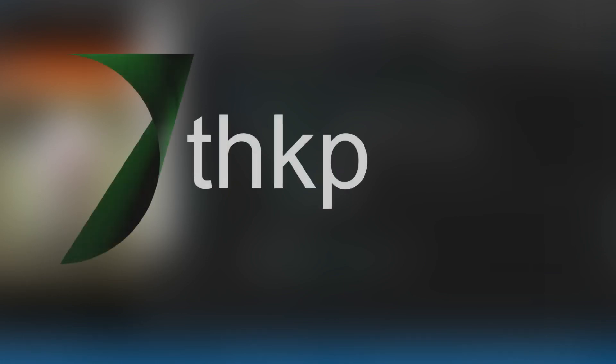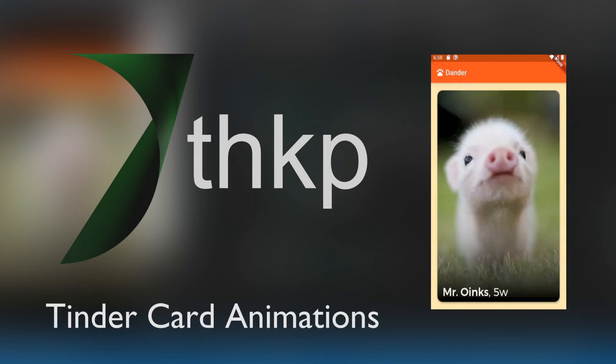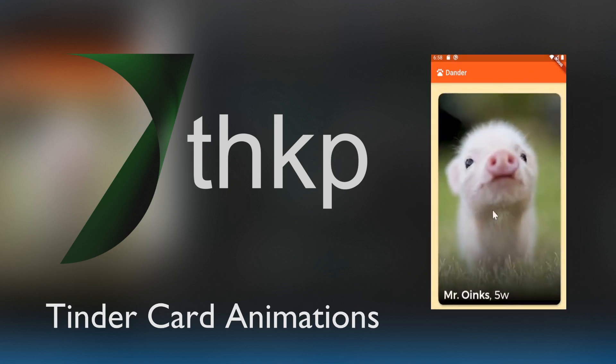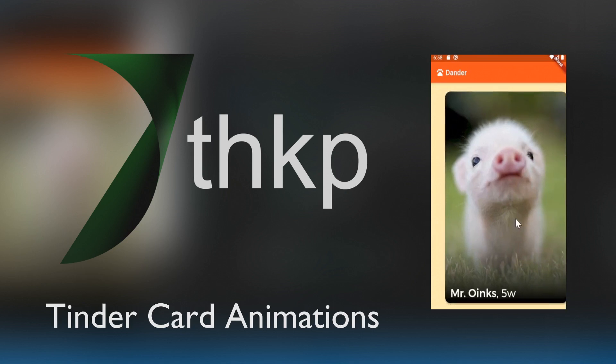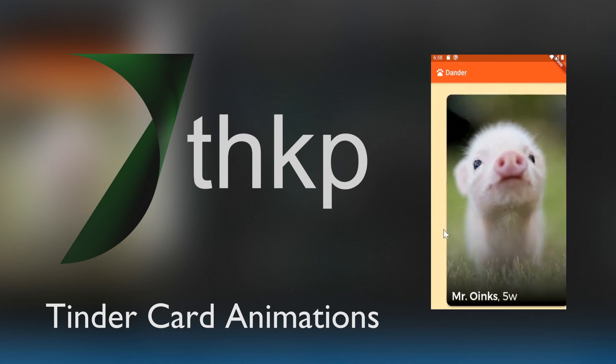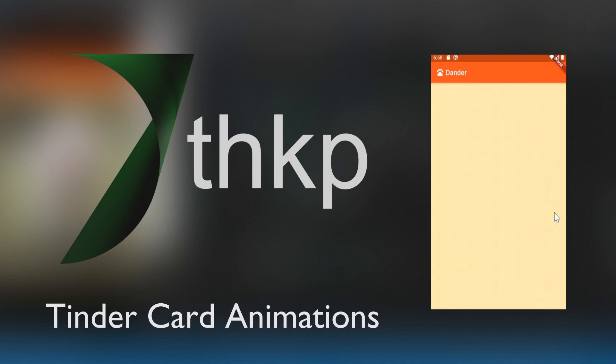Hi everyone. I'm Matt from THKP, and this is going to be the third and final video in our mini-series about making physics-based animations in Flutter. I'm going to assume that you're already familiar with the friction simulation and spring simulation utilities. If not, I'd recommend going back and checking out our prior two videos on the topic.